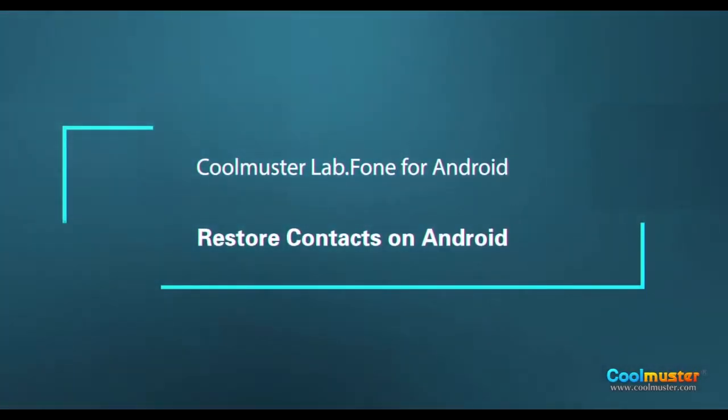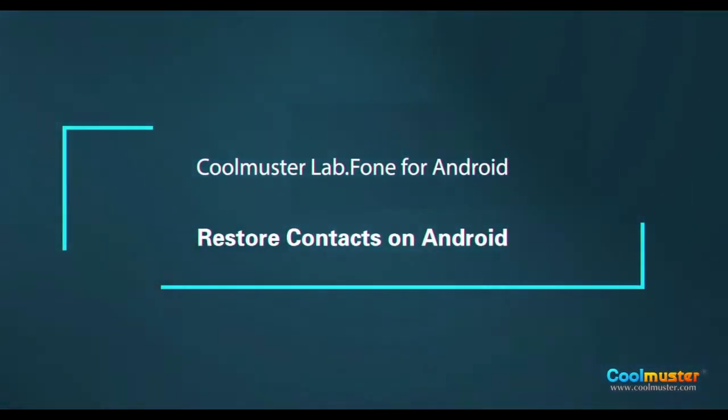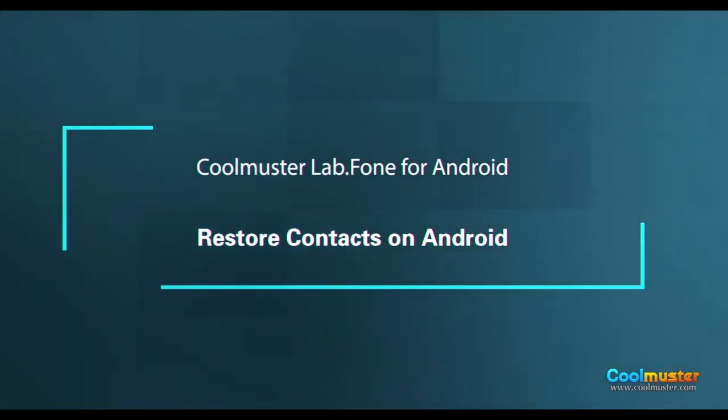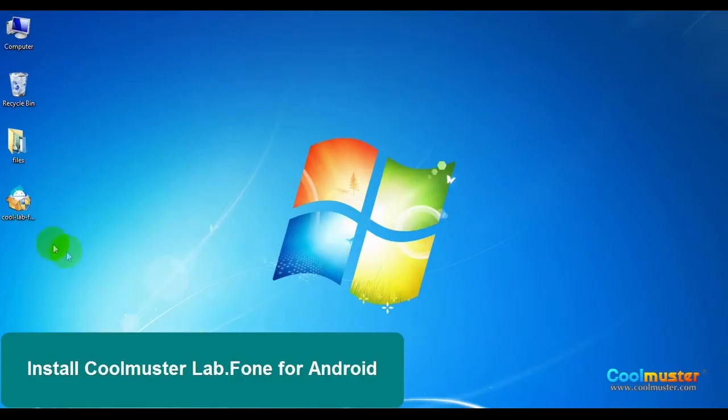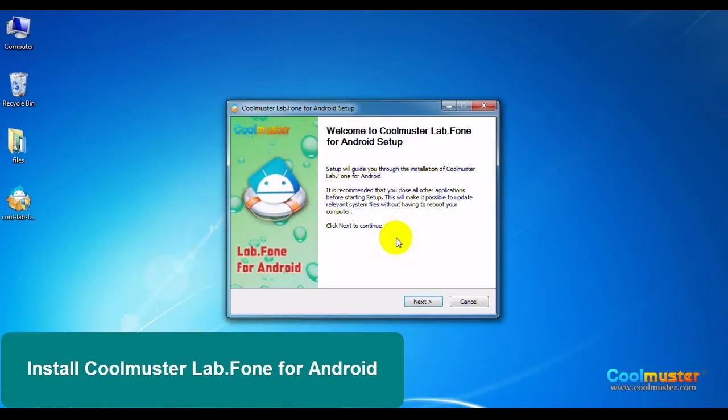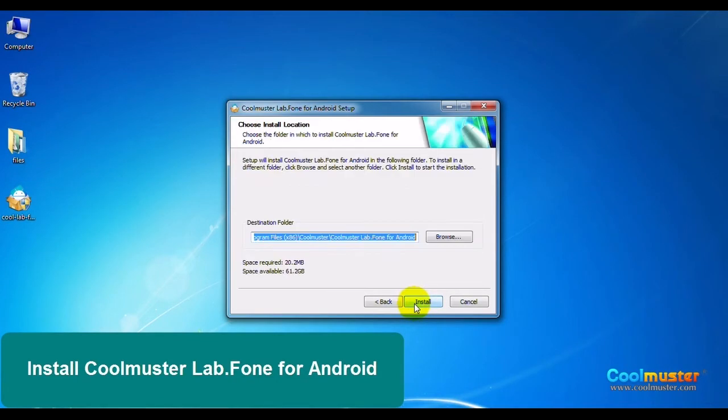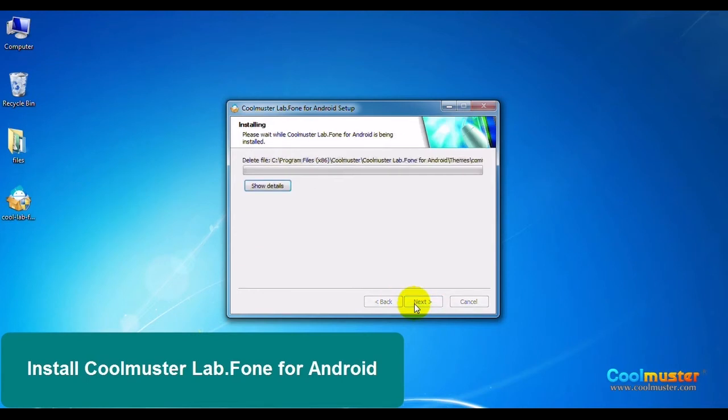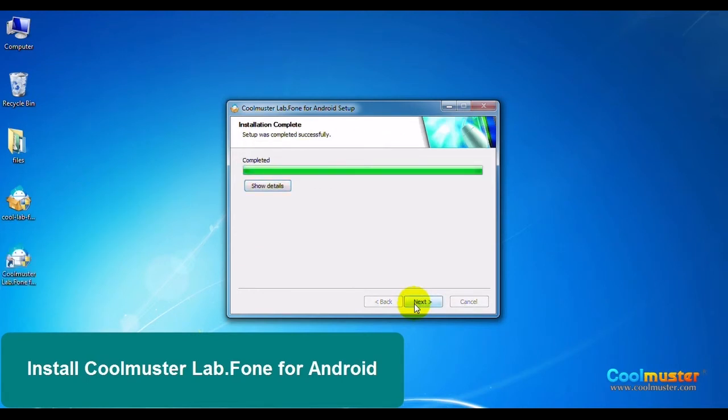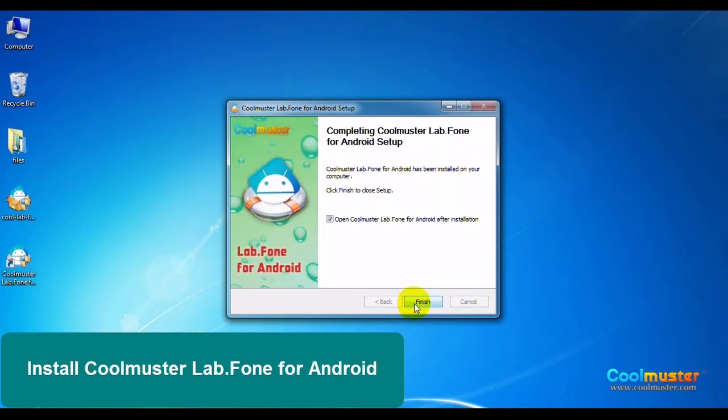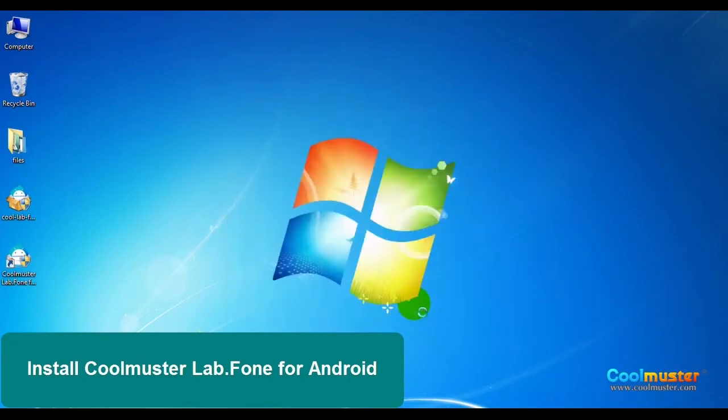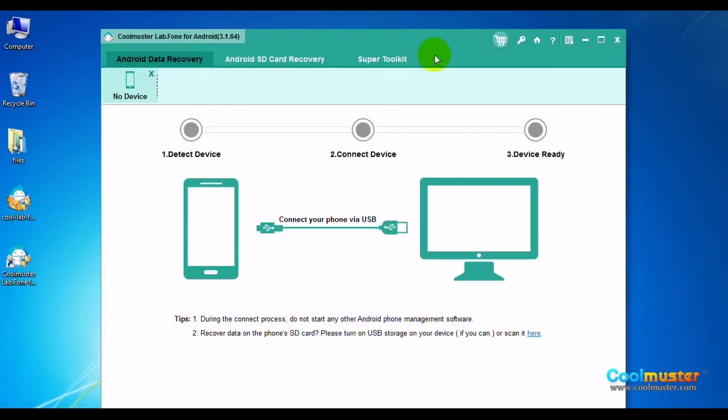Now let me show you how to restore contacts on Android. Double-click on the icon for installation and follow the on-screen prompts. Click Finish and the app will open.